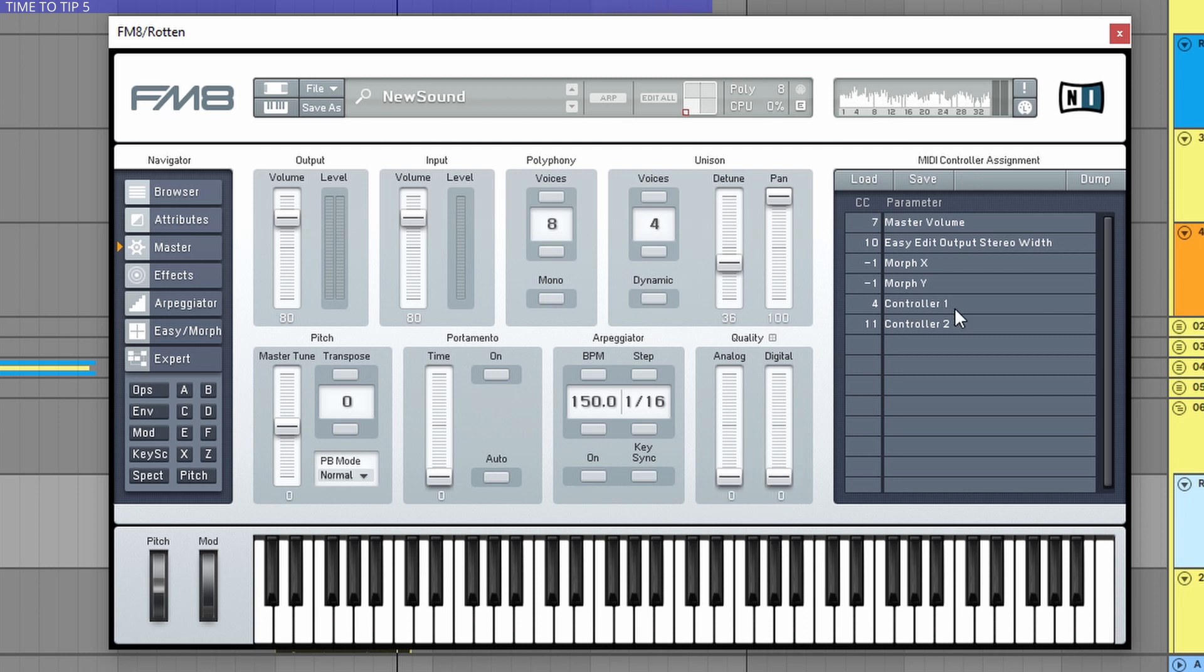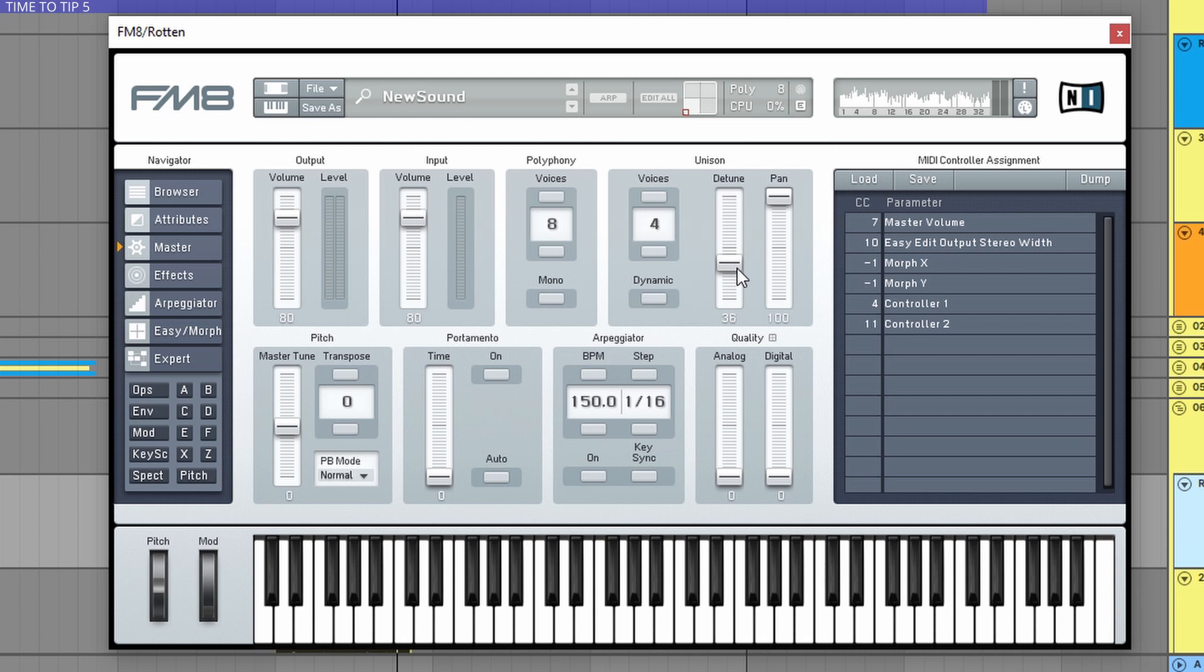Now I always like to use Unison because this fattens out the sound very well. But be careful with the detune and of course with the voices because you can easily turn your sound into noise.